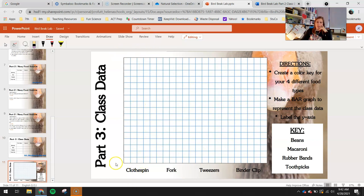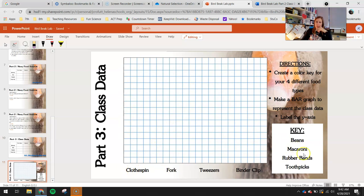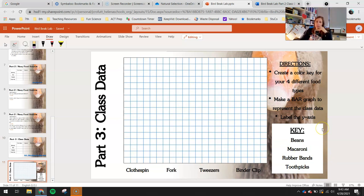For example, if the clothespin ate 70 beans, draw a bar up to 70 using maybe green if that's your color for beans. If pink is macaroni and they only ate 20, your next bar is a pink bar showing 20. Rubber bands, toothpicks, and so on. I don't have an example yet because I don't have any class data. You'll need to get that class data on your own to do this chart. If you need any help, jump back in the meeting or send me a message.